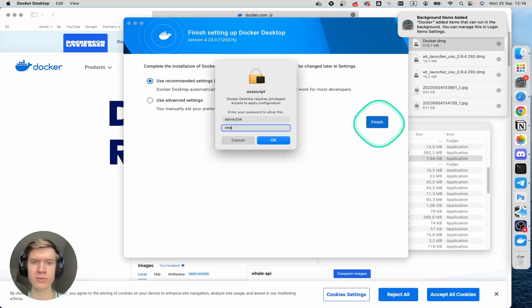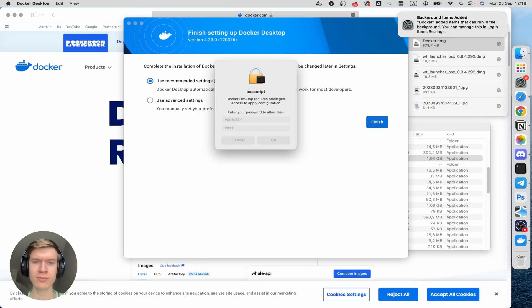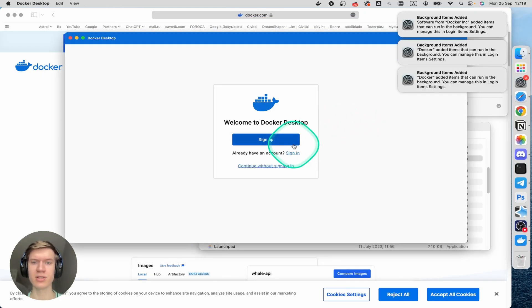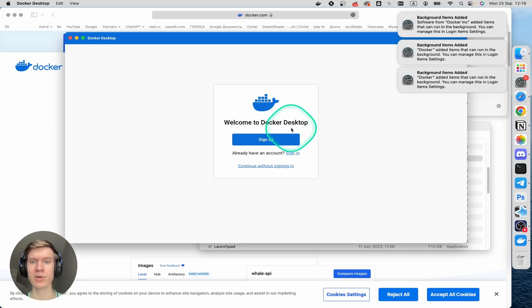Type your password right here, click on OK, and then you can just sign in or sign up to your Docker Desktop account. So that's it, I hope it helps.